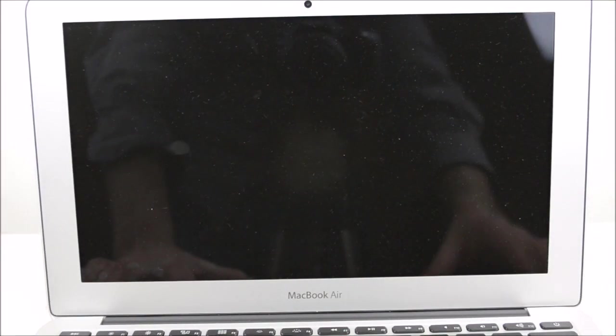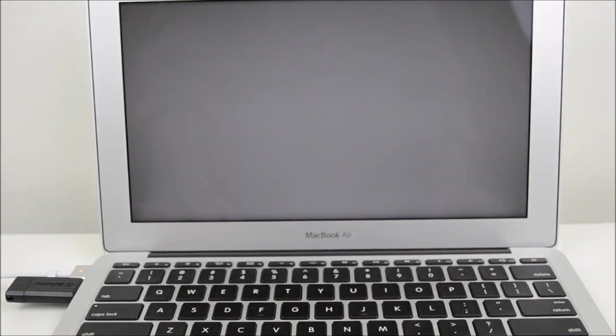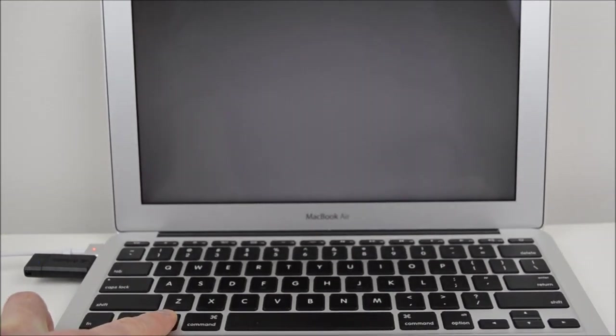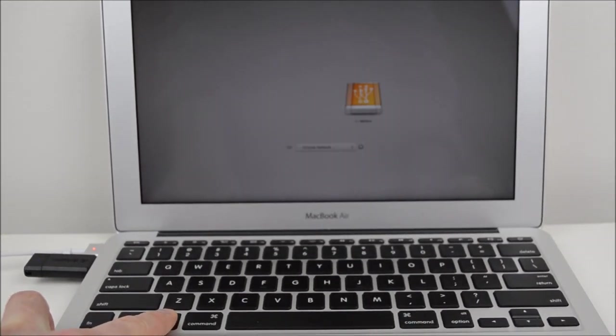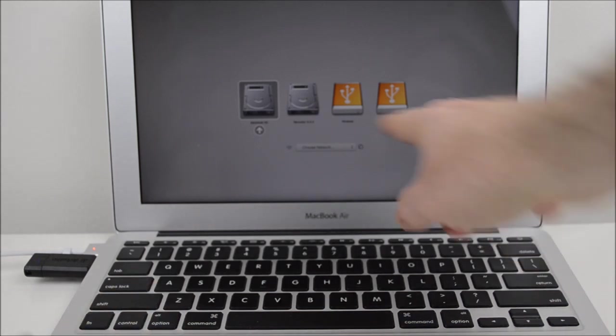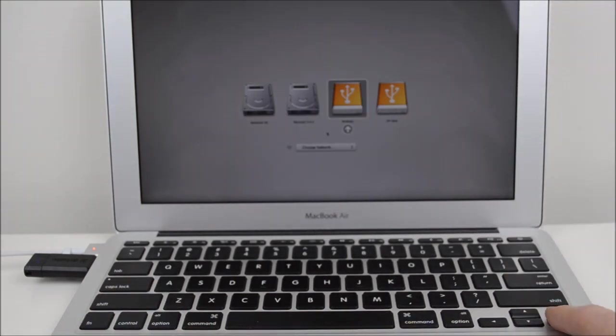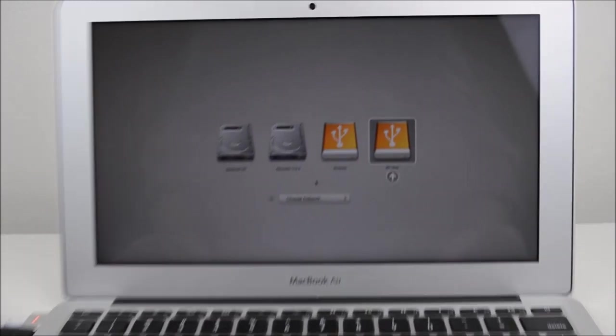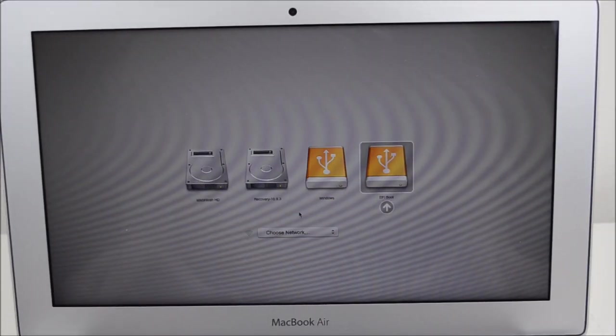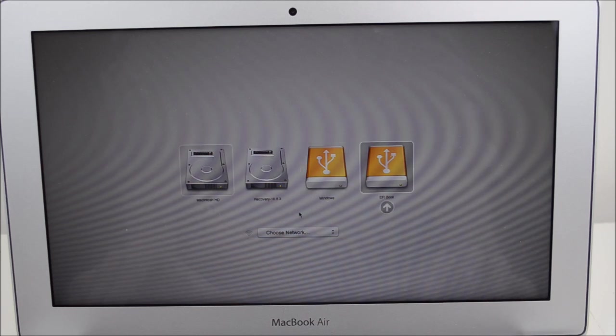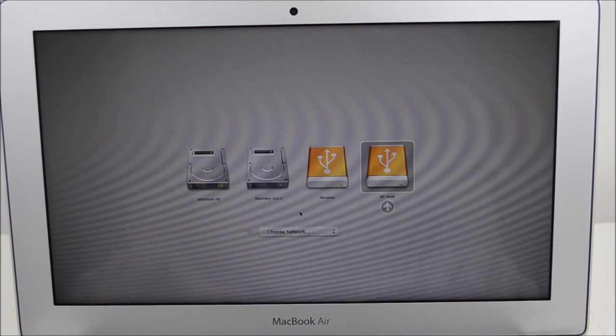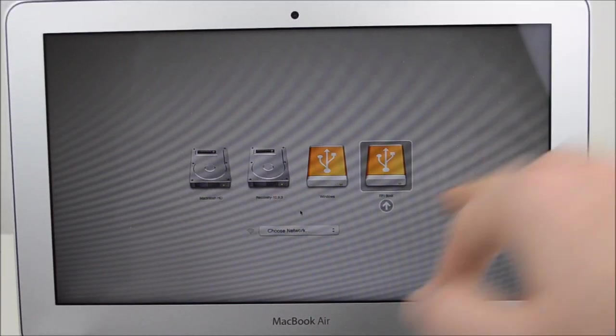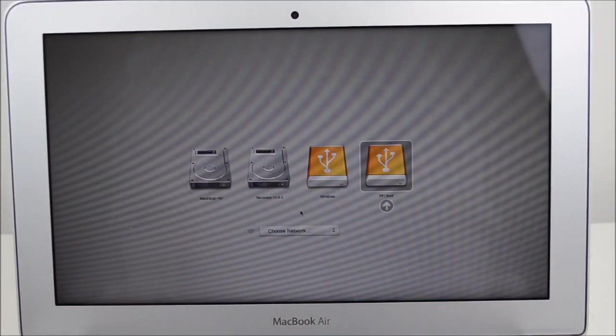First of all, what we want to do is hold down the Alt button as the Mac is starting up. You should get a Windows partition and also an EFI boot partition there. You can try either one of these, but I would probably recommend if you're having problems try the EFI boot partition.